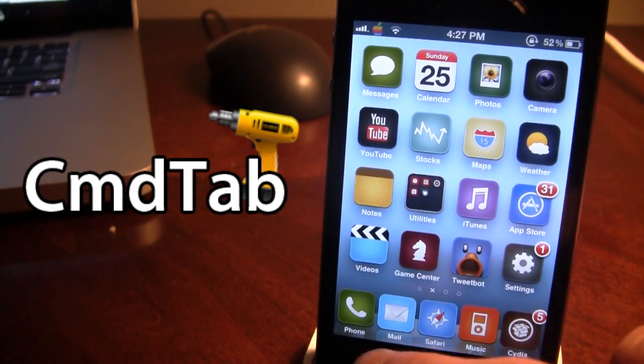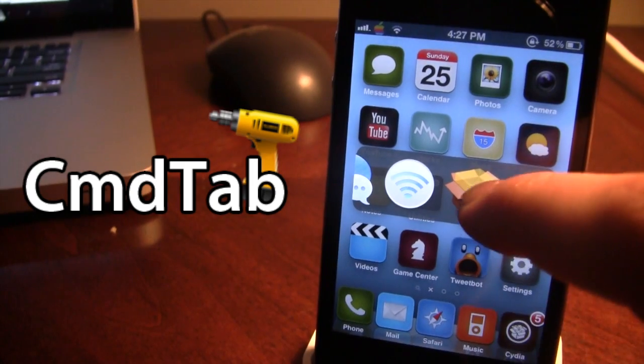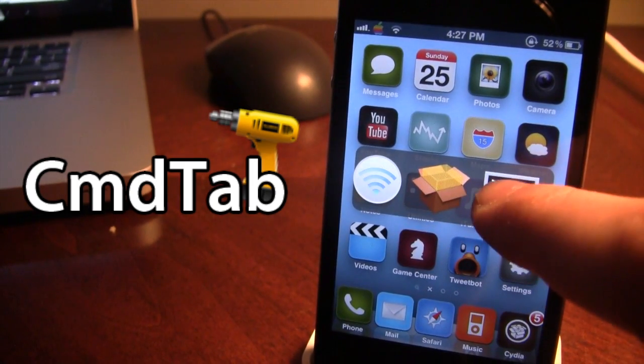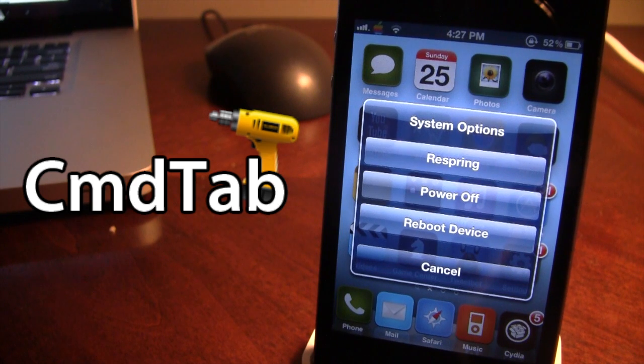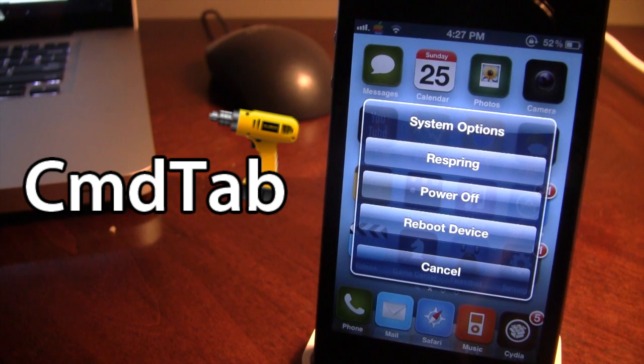And last but not least, the last icon is the command line prompt, which gives us some system options of respringing our device, powering off our device, or rebooting our device.